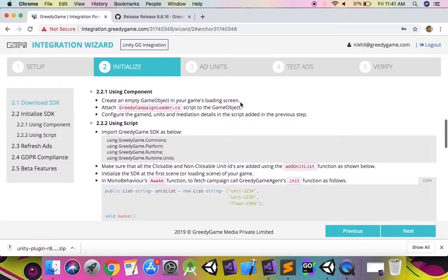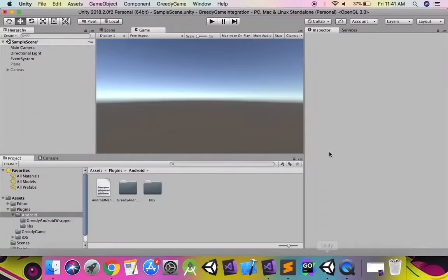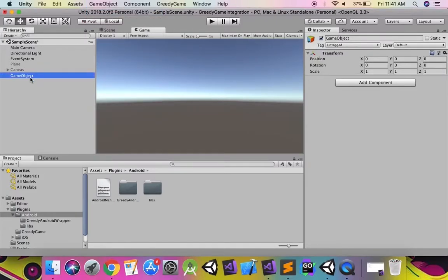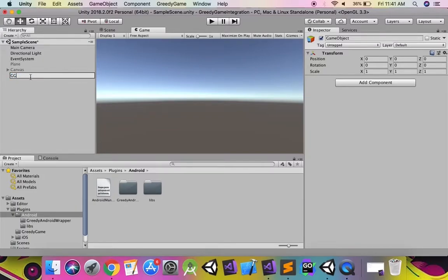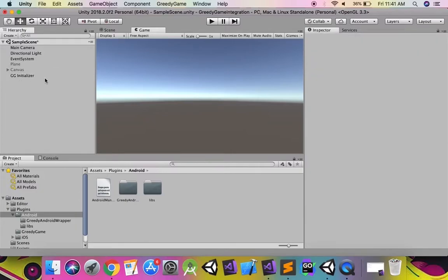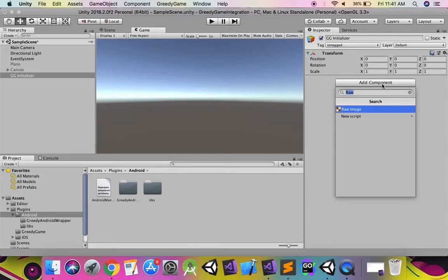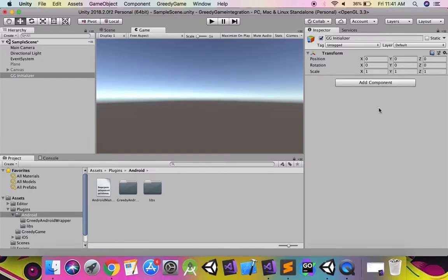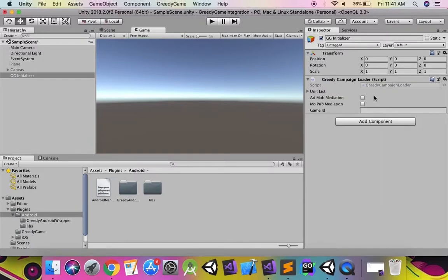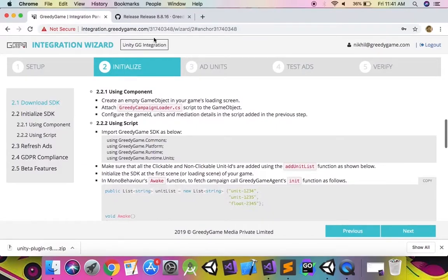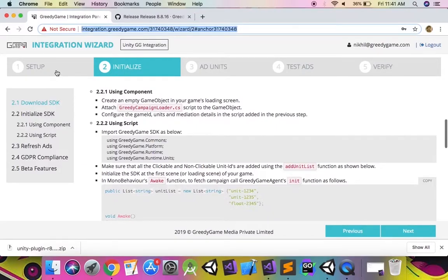In your Unity project, add an empty game object and attach the greedy campaign loader script to initialize the Greedy Game SDK. Add the game ID which was created on the setup tab of the integration panel or can be found in the URL of the integration panel.